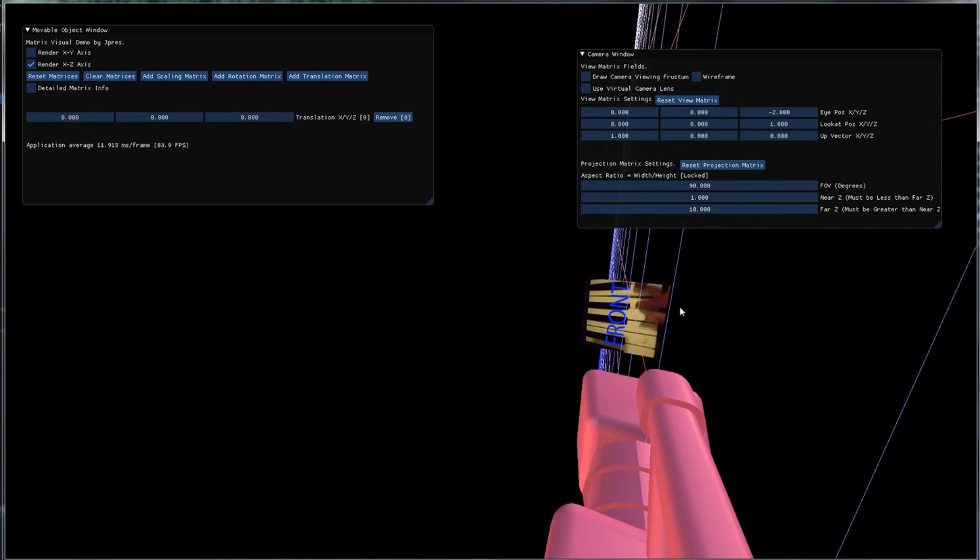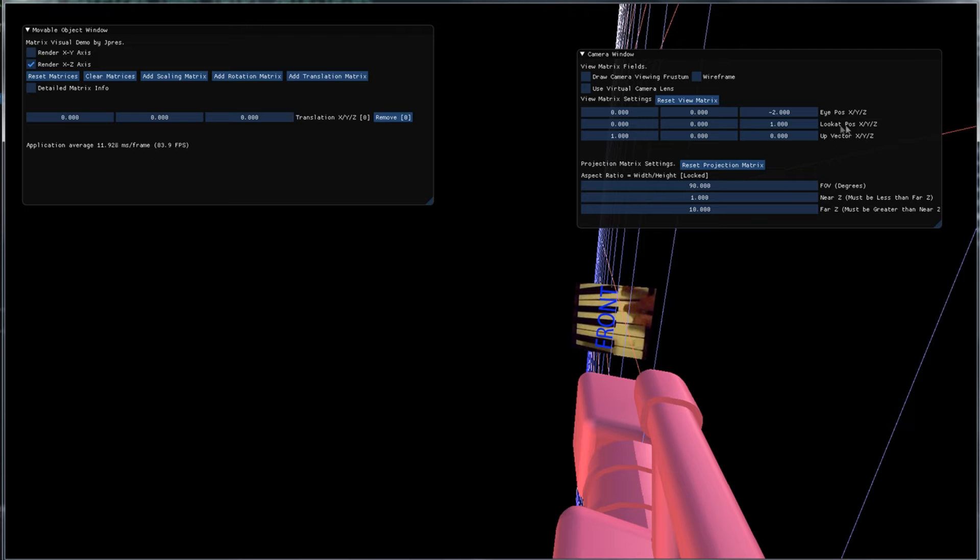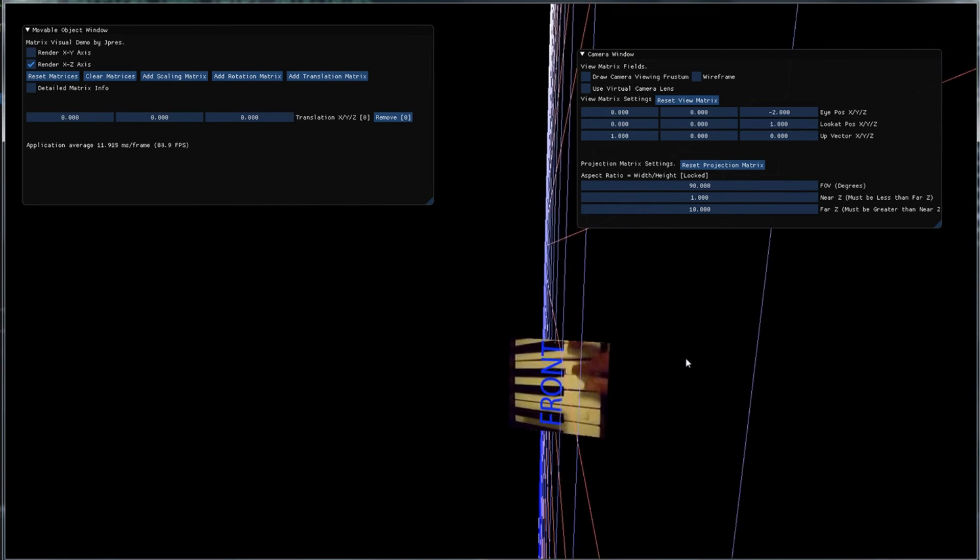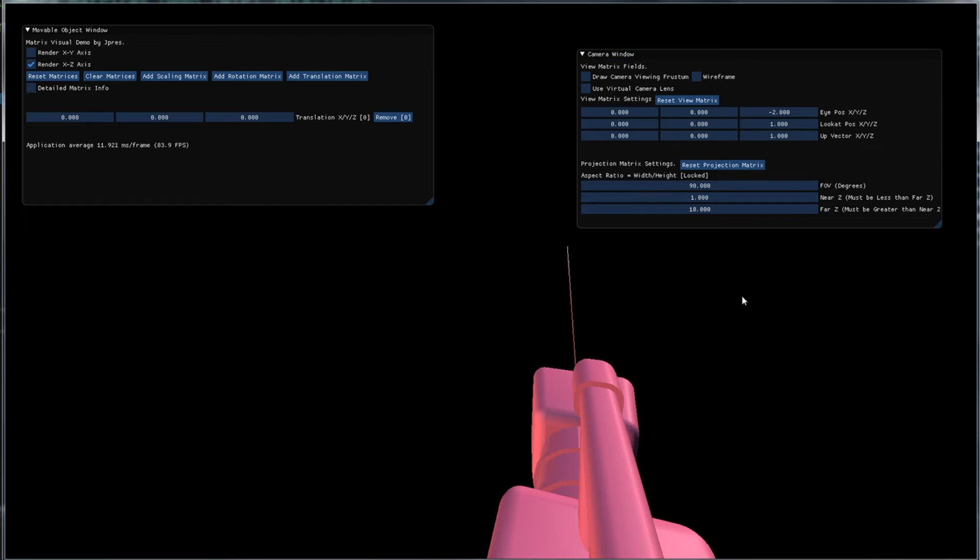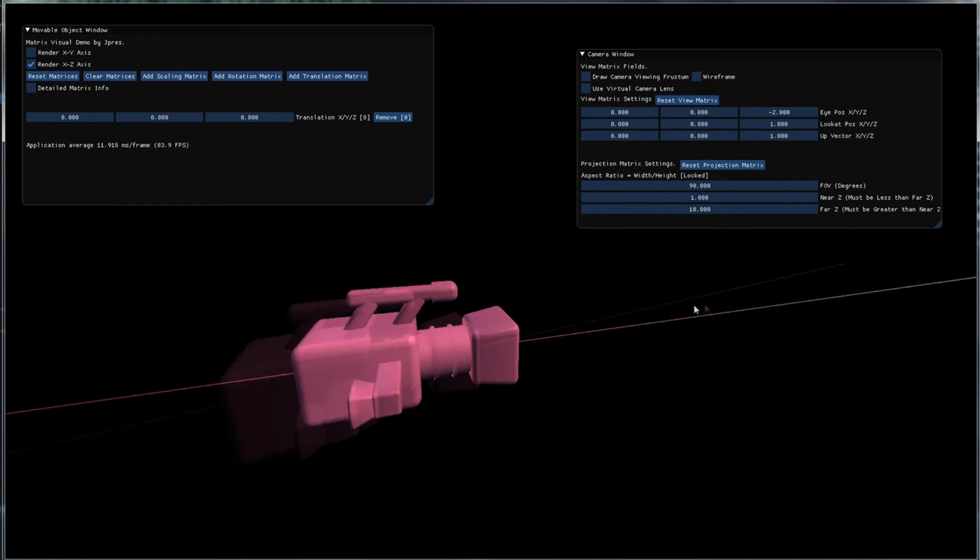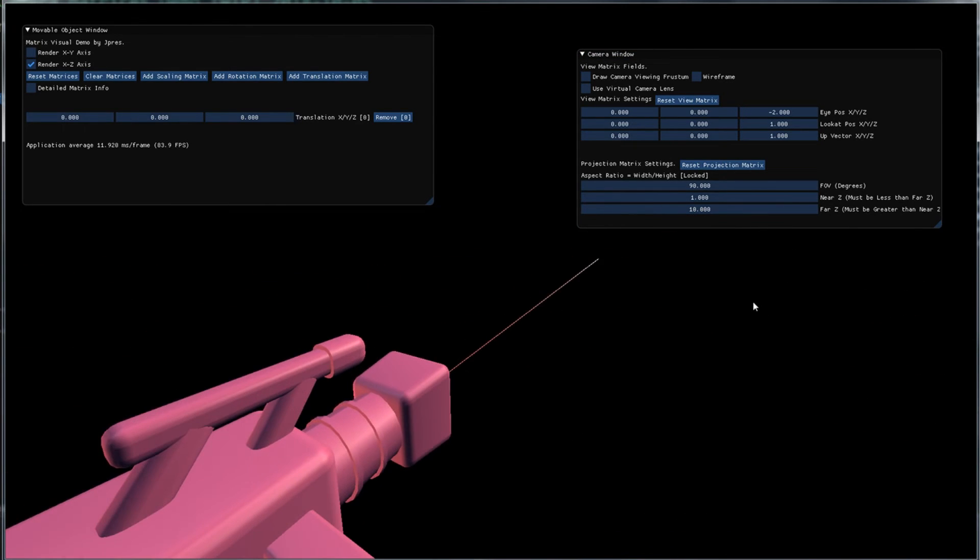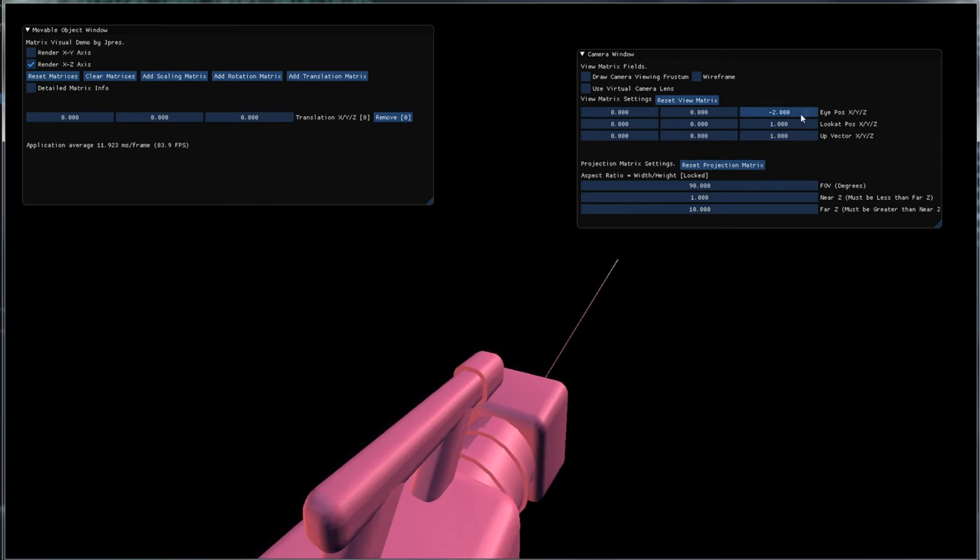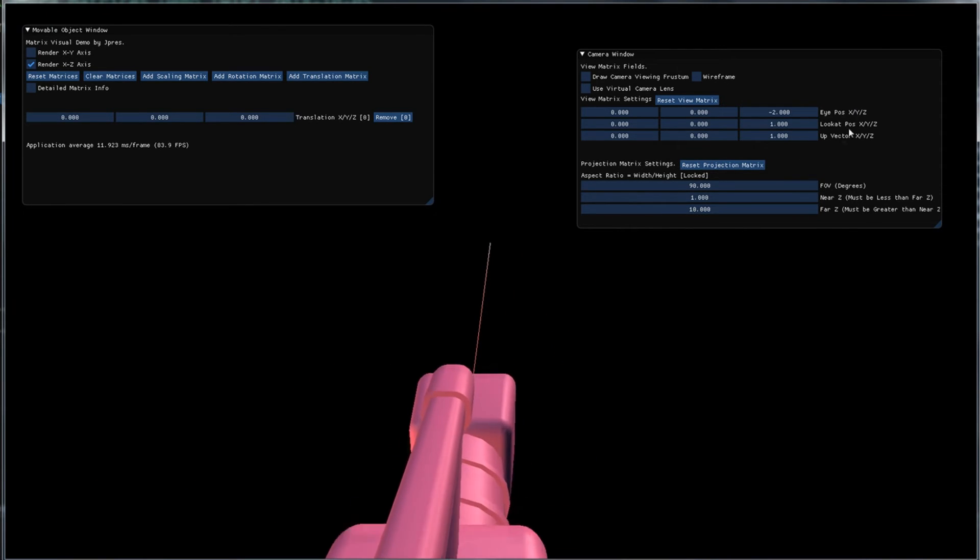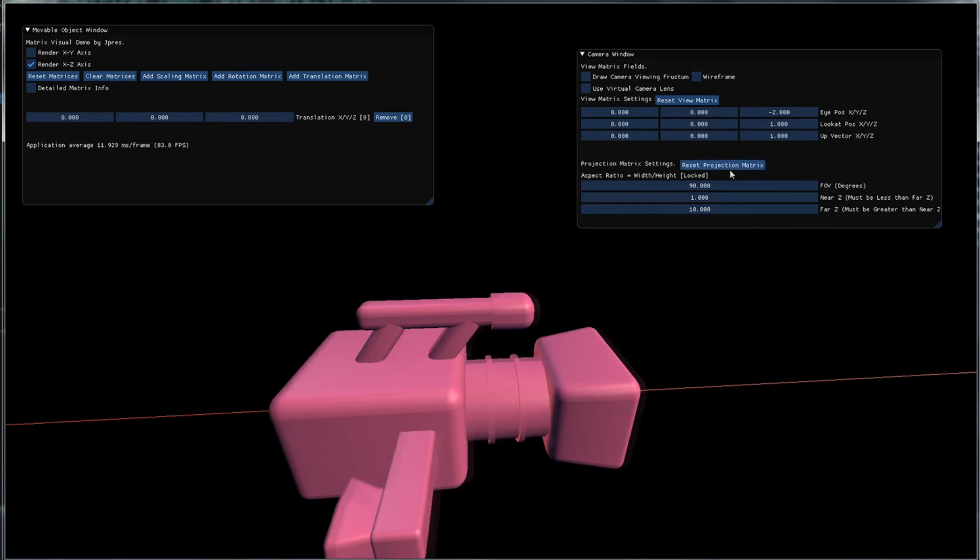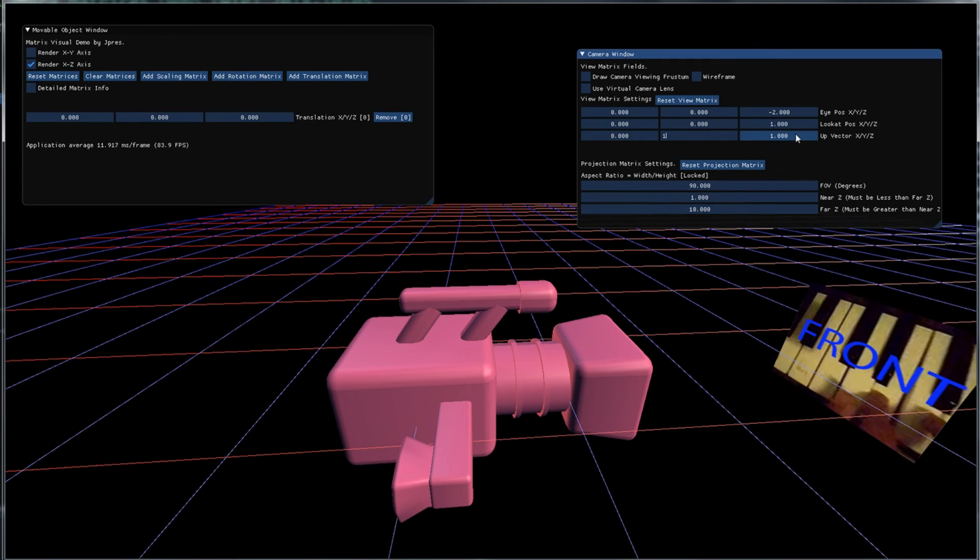However let's say that we want to make our Z axis which also happens to be our forward vector where we are looking our up vector. Well we can't do that and if we try to do that we will get some very strange results. So just keep in mind that your forward vector from the camera where it is going to be looking and your up vector cannot be parallel. Let's change the Y axis to be the up direction again.